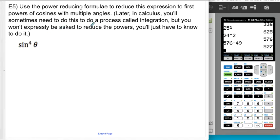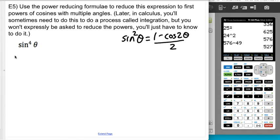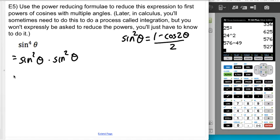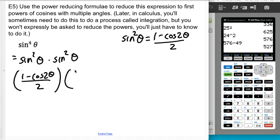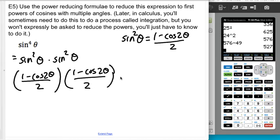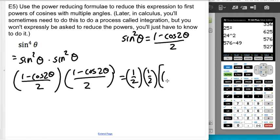Sine squared of theta is 1 minus cosine of 2 theta all over 2. So for sine to the fourth, I'm going to rewrite it as sine squared times sine squared, then replace both of those sine squareds with that formula. I'll factor out the two one-halves, pulling out a one-fourth, and what I'm left with is 1 minus cosine 2 theta times another 1 minus cosine 2 theta.